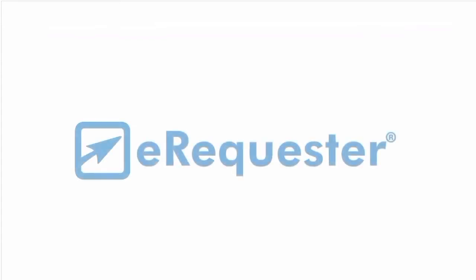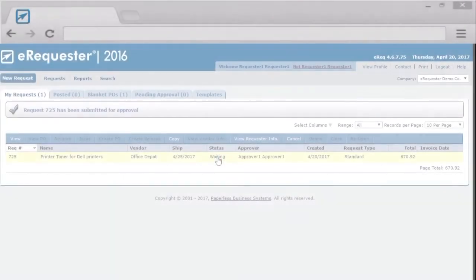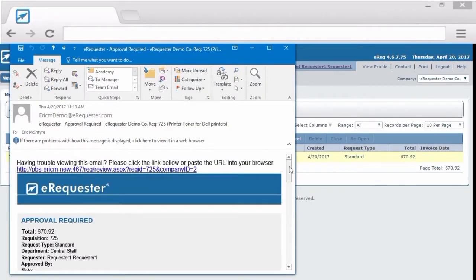Looking for an even faster way to approve eRequester transactions? Well, now there's a way. With eRequester's Email Approval Module, you can approve transactions directly from an email. Scrolling through the transaction will show you all the details you'd normally see in eRequester.